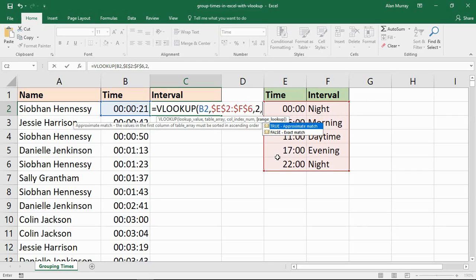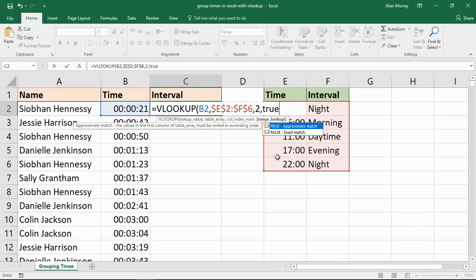And after a comma I will type TRUE to specify an approximate match, because now I am looking within a range. I do want a range lookup. These times fit within those intervals.